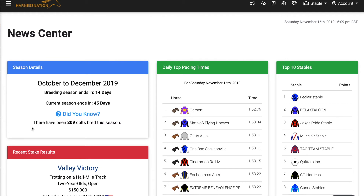Breeding season lasts during the first two months of each season, and during that time you'll be able to breed your mares and stallions located in the breeding stable. Each foal will be bred to the age of one, and that allows you to begin training as soon as we enter the third and final month of the given year. Every horse in the game will become a year older on the start of the next new season, regardless of when they were bred.